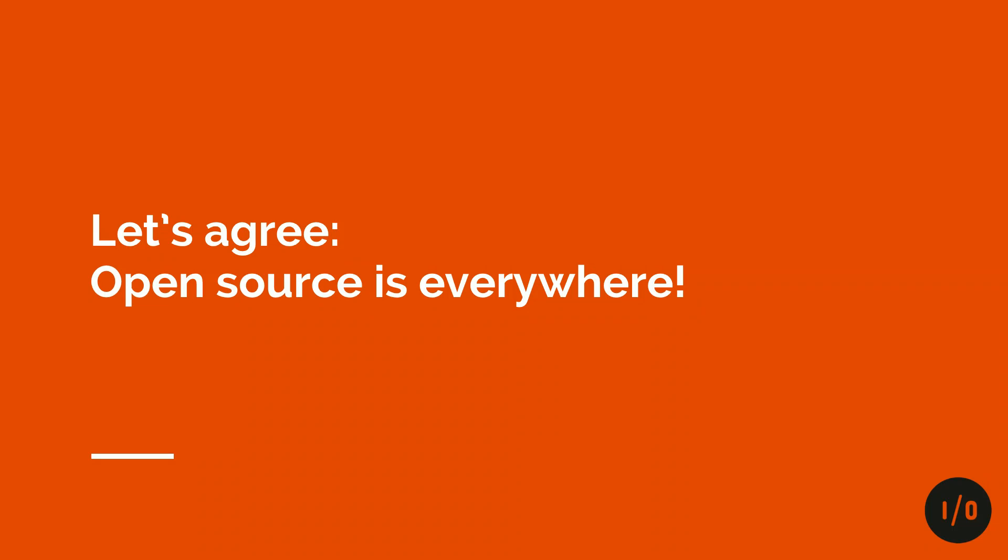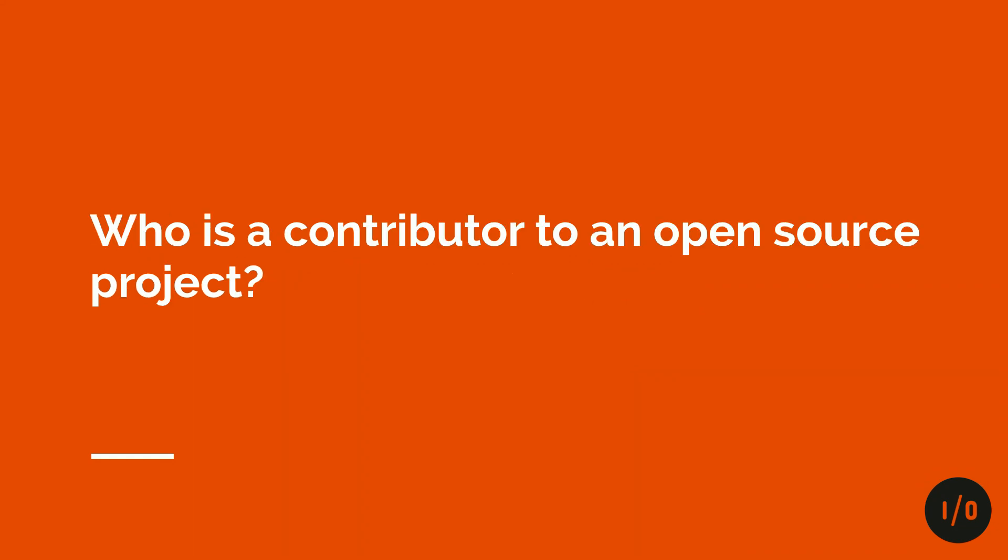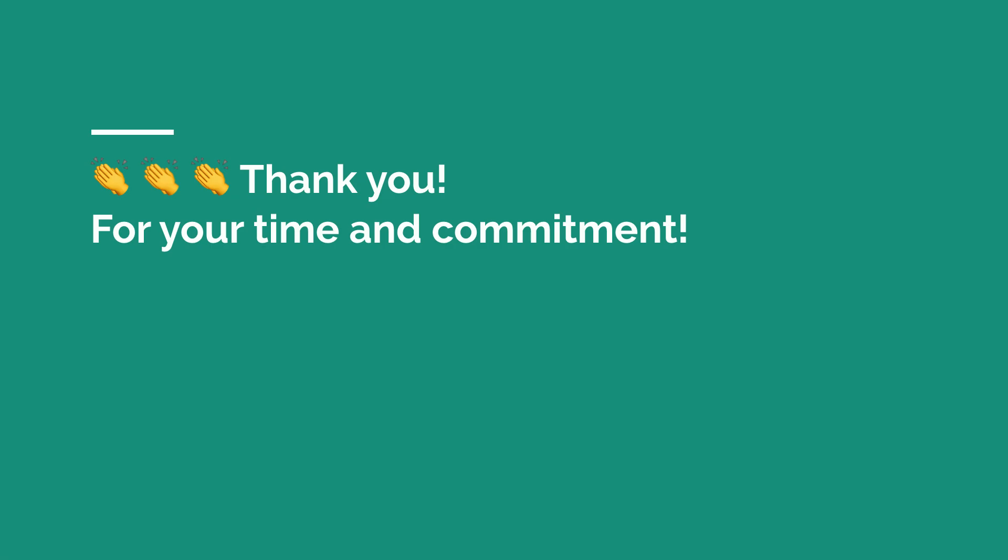So let's agree open source software in today's world is everywhere. It can be in your toaster. It is most likely in your toaster when it has IoT connection, but it's really everywhere. So let's try something else. Who is a contributor to an open source project? That's great. Yeah, thank you for your time and your commitment because most of the time you don't get any money from doing that work. So this is really cool and it shows that you can create some value with just contributing back, whatever this contributing back is.